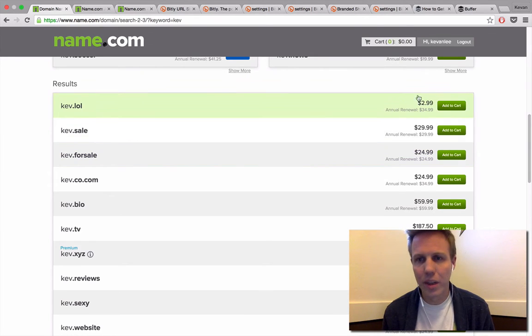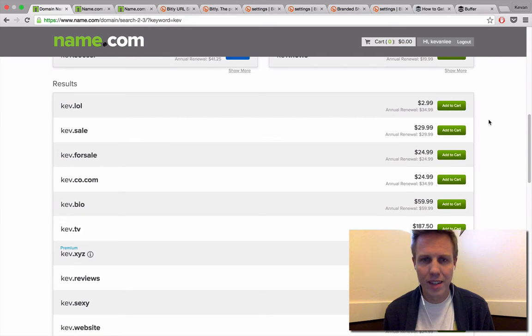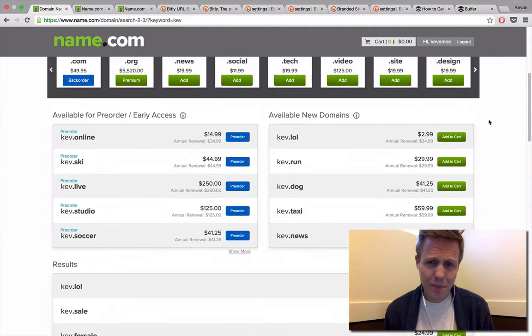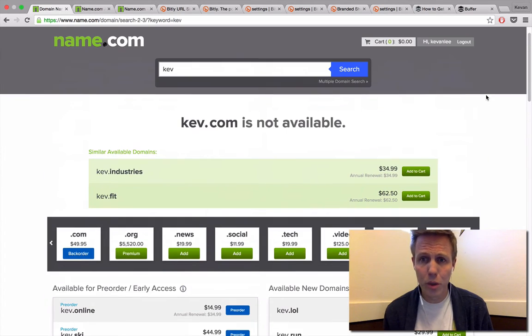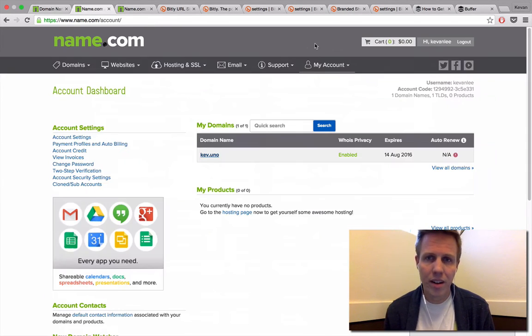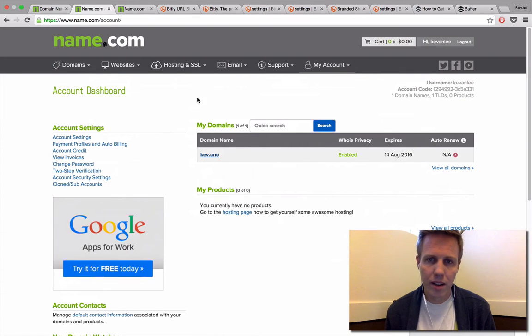The price listed here will get it for you for the first year, and then you can of course re-up after the first year ends and keep the domain as long as you'd like. Once you choose one and buy one, you can manage it straight through the name.com dashboard here. This is what the dashboard looks like.